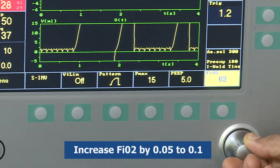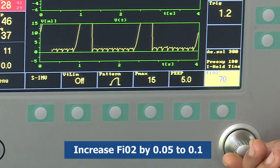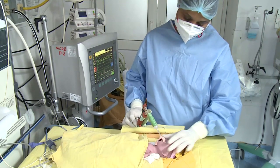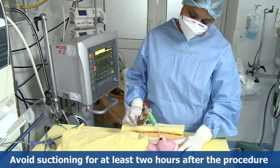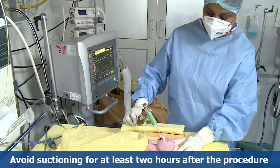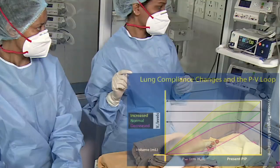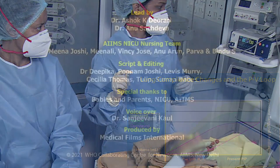Increase the FiO2 by 0.05 to 0.1 and monitor the baby closely for signs of improvement. Avoid suctioning for at least two hours after the procedure. One can keep a watch on the pressure-volume loop in the ventilator graphics to see the improvement in compliance.